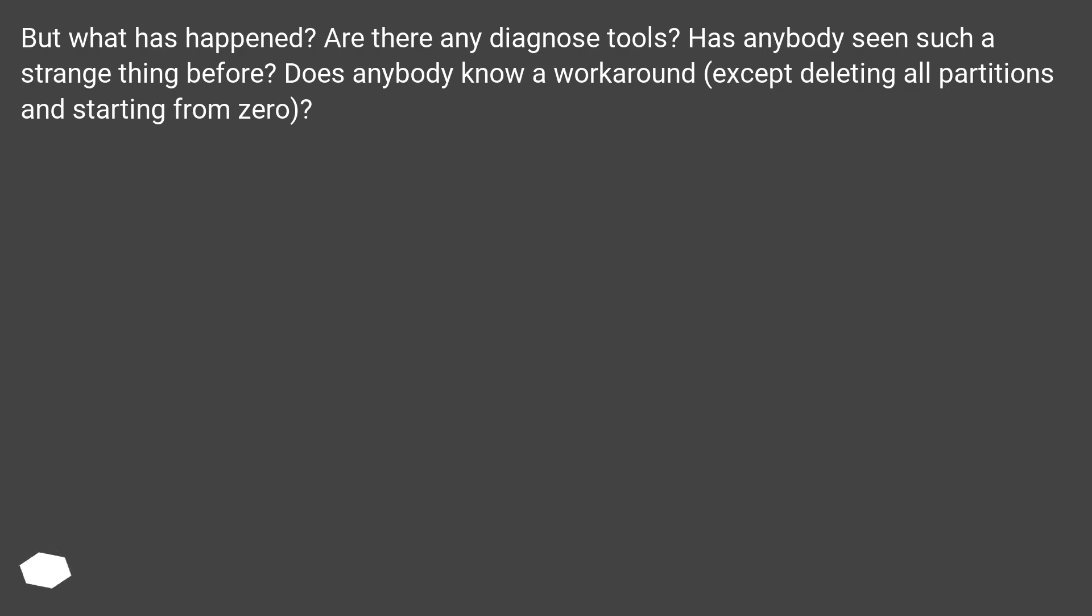But what has happened? Are there any diagnose tools? Has anybody seen such a strange thing before? Does anybody know a workaround, except deleting all partitions and starting from zero?